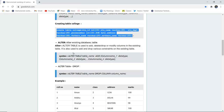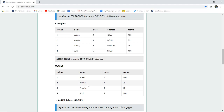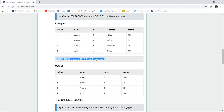Now we can alter an existing table. If we want to add any column, we can write ALTER TABLE, the name of the table, ADD, the column along with its data type. If we want to drop a particular column, we can use ALTER TABLE and then the DROP keyword. For example, if we have a table named 'school' with fields roll number, name, class, address, and marks, and we want to drop the column 'address', we use ALTER TABLE school DROP COLUMN address. The column address will be completely dropped from all entries.